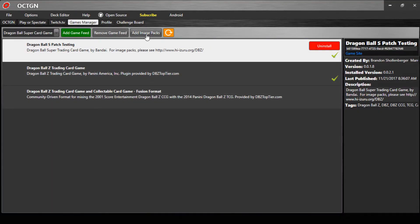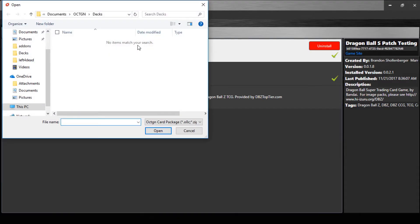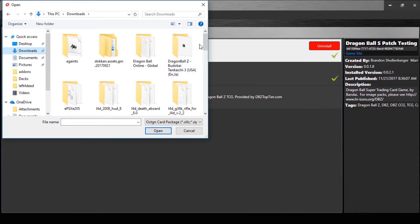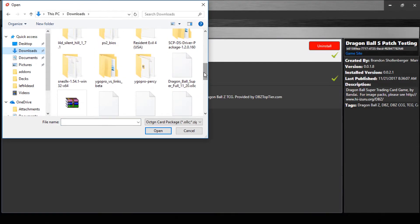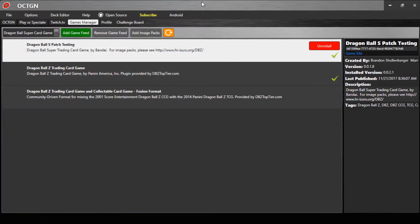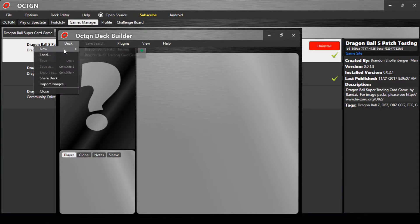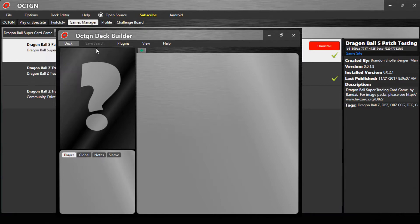Back in Octogen, you press on here and look for Dragon Ball Super. Click on Dragon Ball Super Full and click Open. Once you're done putting in the image packs and the Dragon Ball S patch testing, you are pretty much done. You're done — you can go to Deck Builder, go to Decks, go to New, and go to Dragon Ball S Patch Testing.